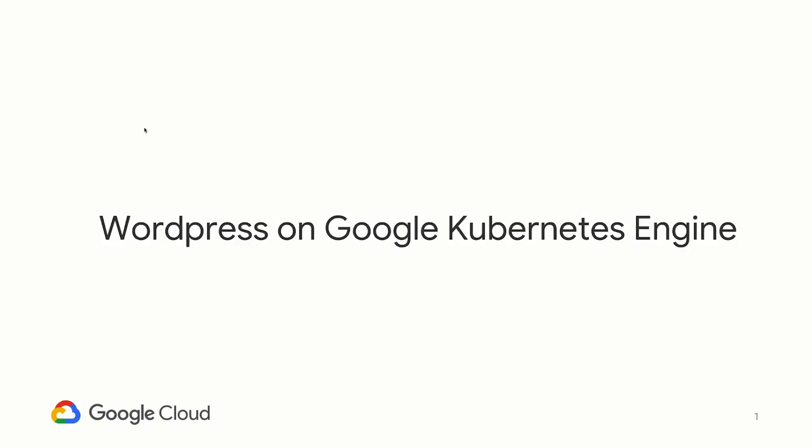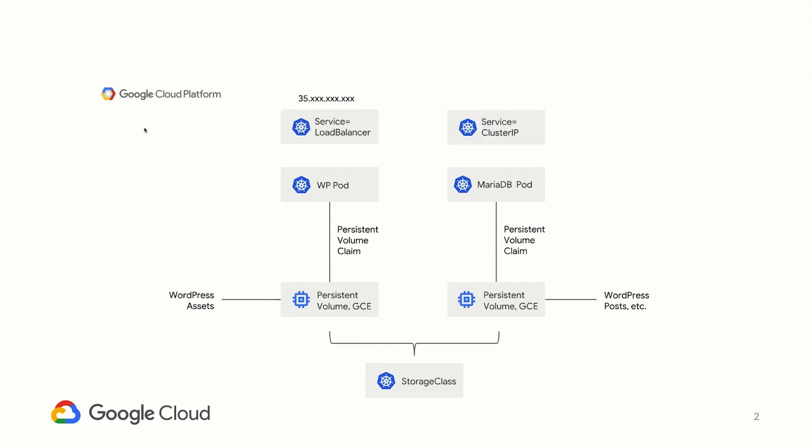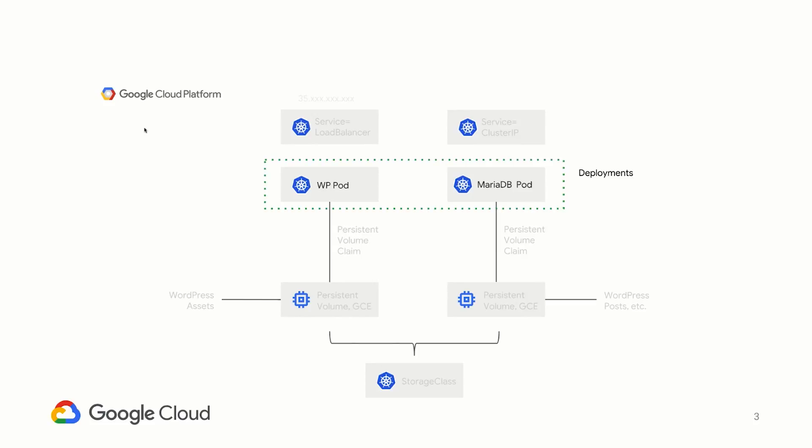Let's start with an application running on GKE that requires state. A simple example would be the popular blogging platform, WordPress. So this is our WordPress architecture as represented by Kubernetes objects. We have two key pods, the WordPress pod, which runs a WordPress container, and a MariaDB pod, which runs the backend database.